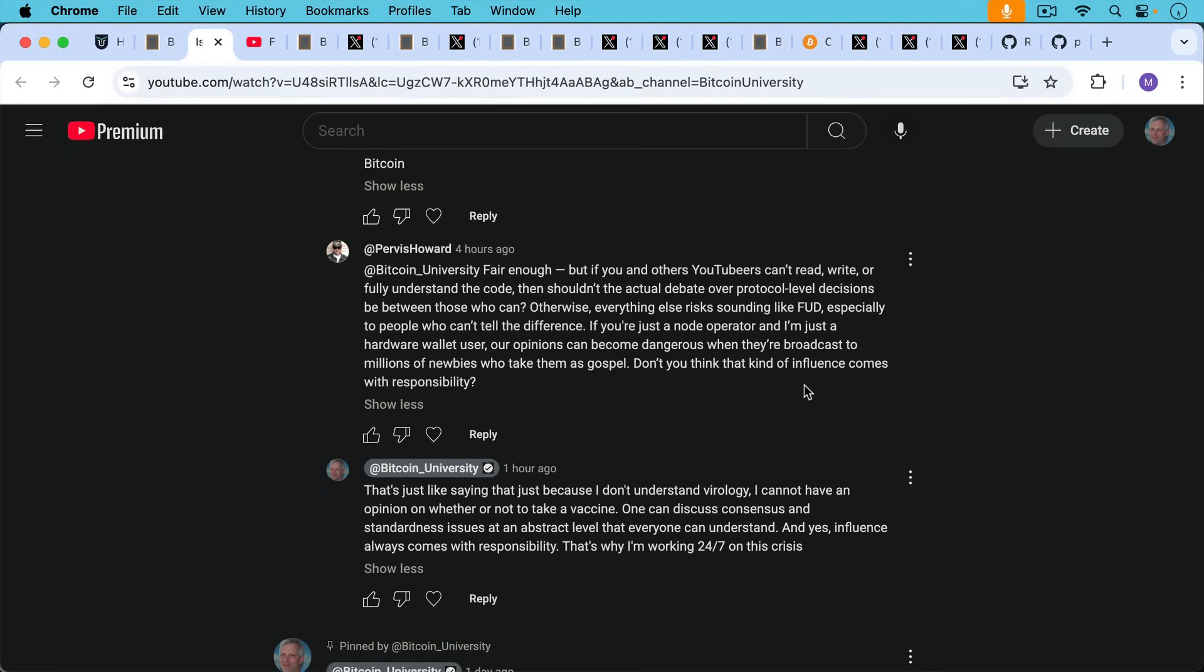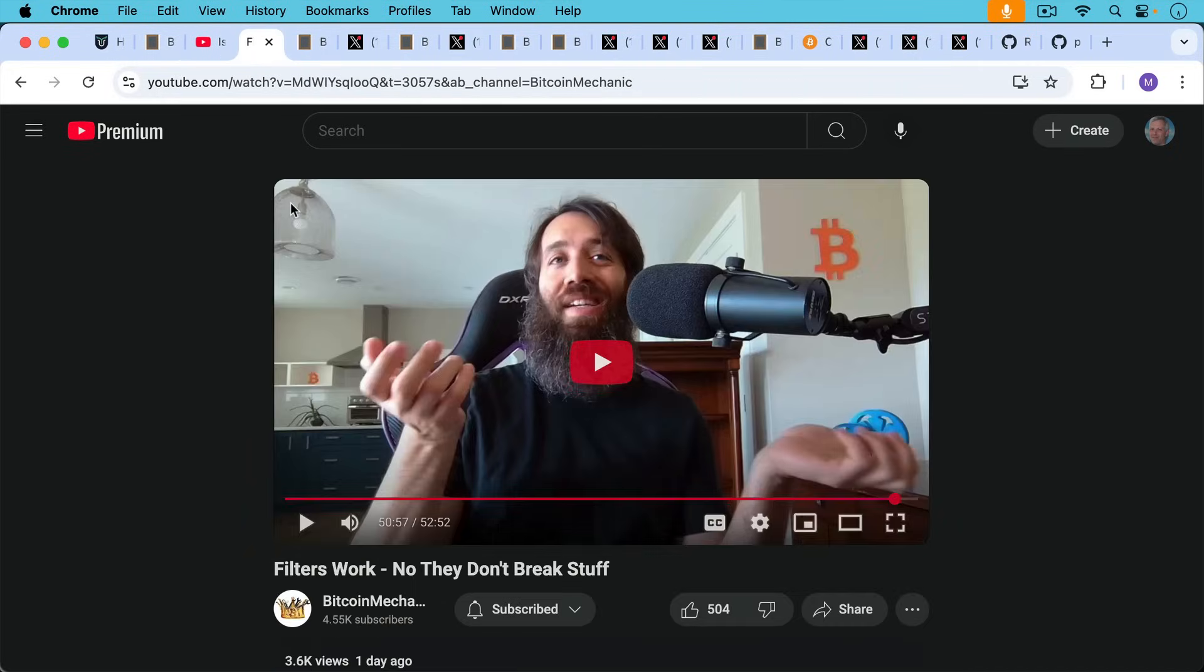My response, that's just like saying that just because I don't understand virology, I cannot have an opinion on whether or not to take a vaccine. One can discuss consensus and standardness issues at an abstract level that everyone can understand. And that is without even being able to read code, we can still discuss these things, what they mean. And yes, influence always comes with responsibility. That's why I'm working 24-7 on this crisis.